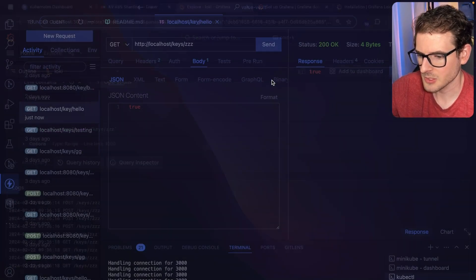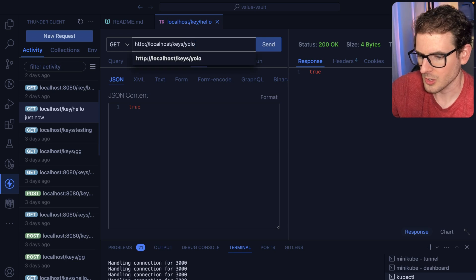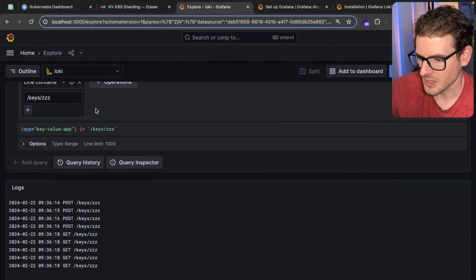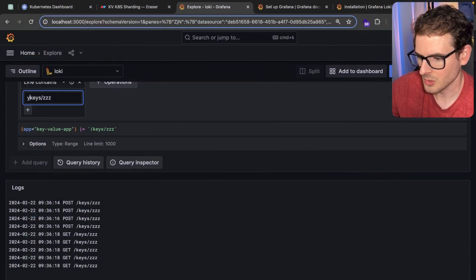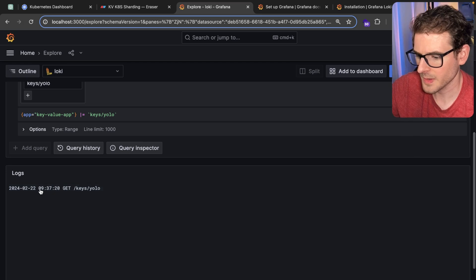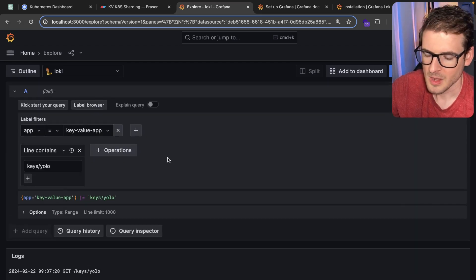That'll filter down for that. So if I were to change this to YOLO and do a get request, there we go. We get our log, we get our timestamp.